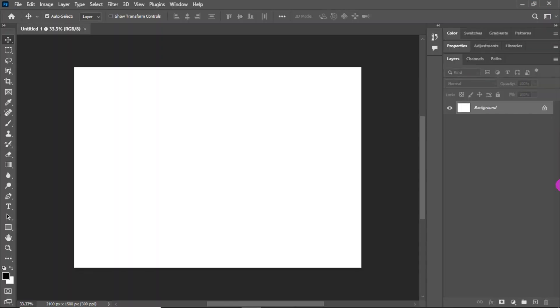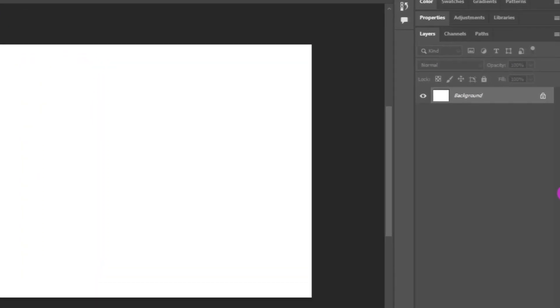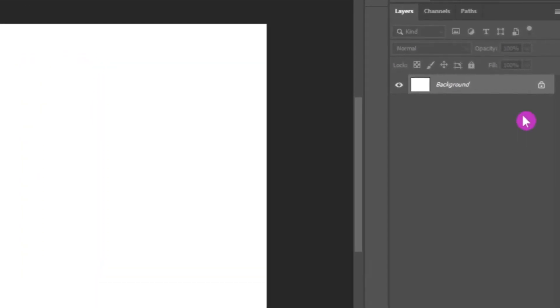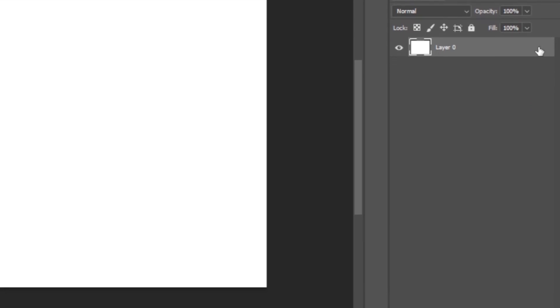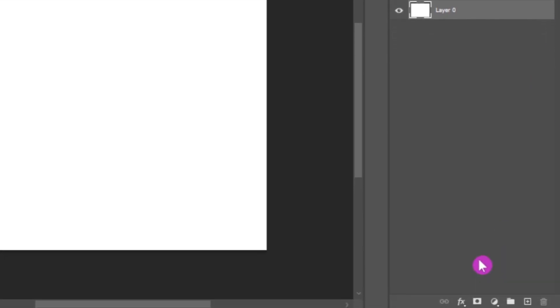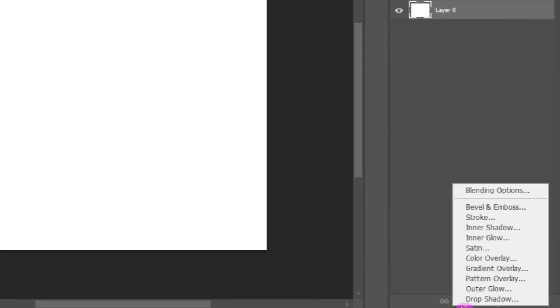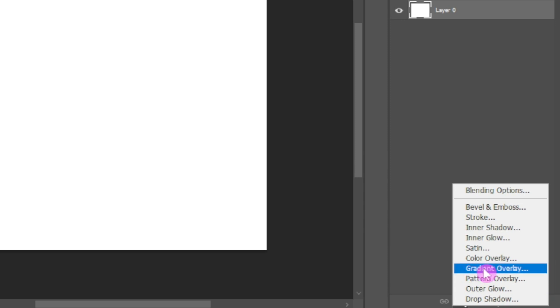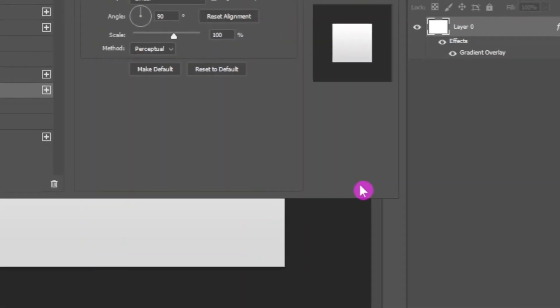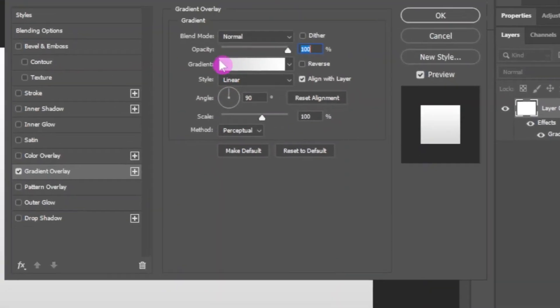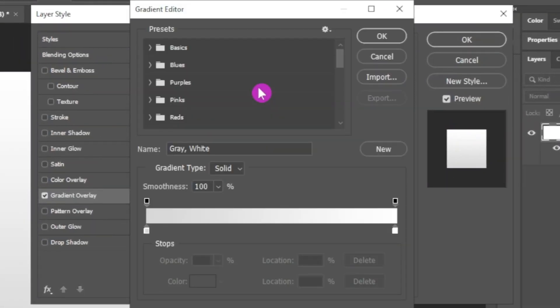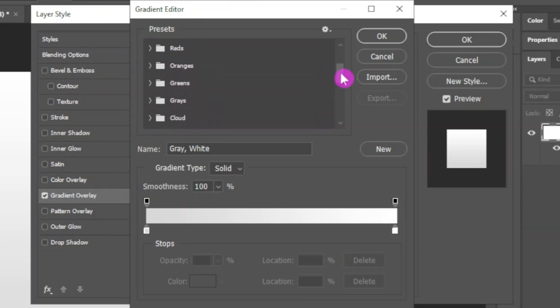For a background color, I am going to apply a gradient overlay. To apply gradient overlay, first unlock the background layer, then go to this FX menu and choose gradient overlay from the list. Click on the gradient. Here you have multiple presets you can choose from. I am going to choose an orange gradient overlay.